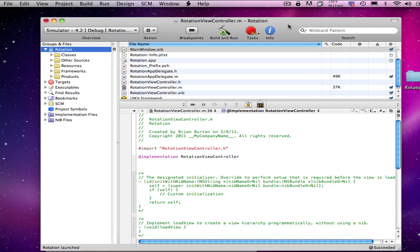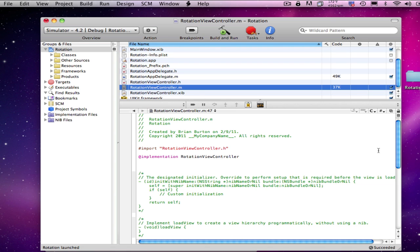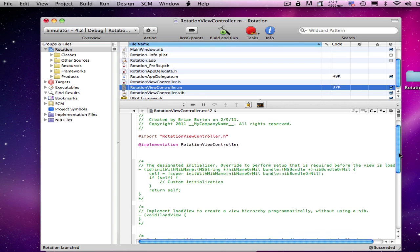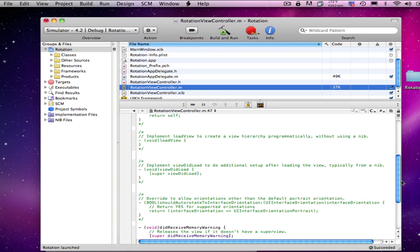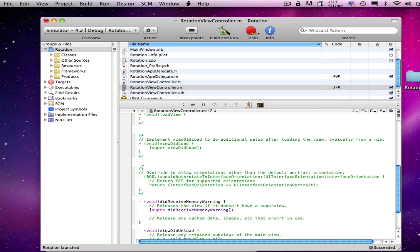If we're going to support all four orientations with our iPhone or iPad, the code is incredibly simple and straightforward. All you need to do is, having selected your controller main file, scroll down to where your shouldAutoRotateToInterfaceOrientation is, uncomment it, and change the return to YES.